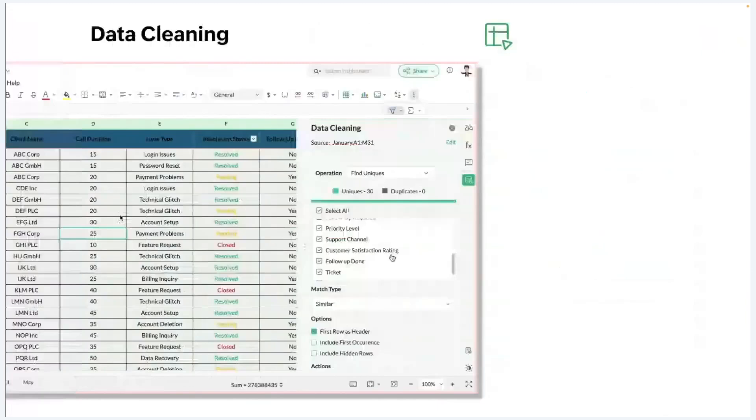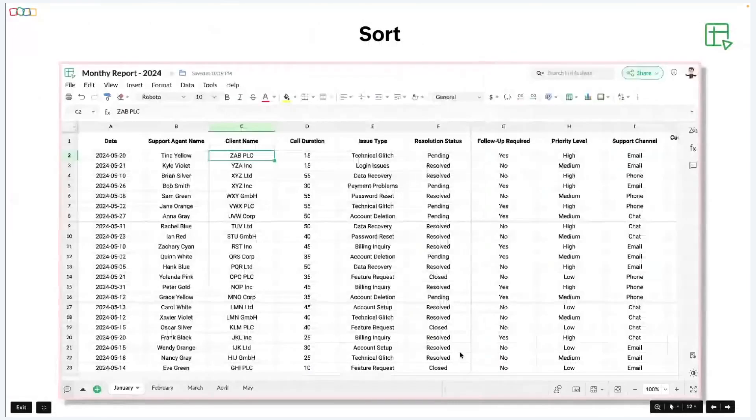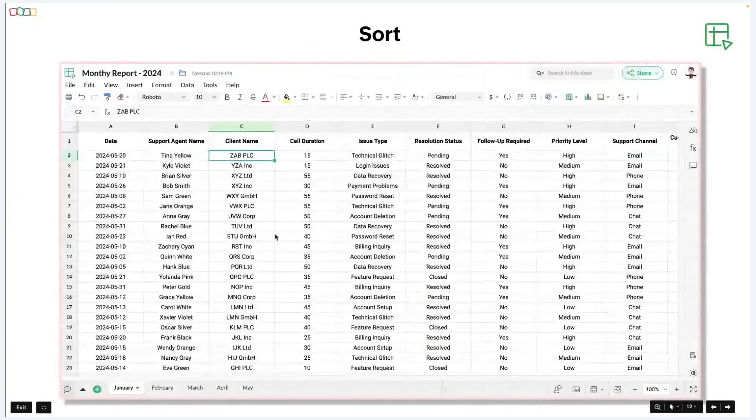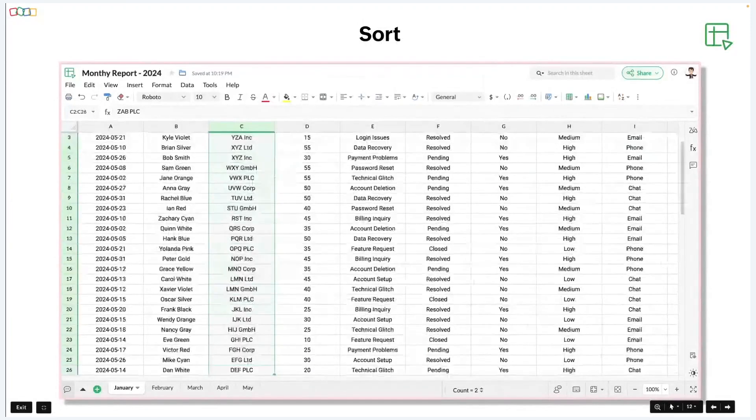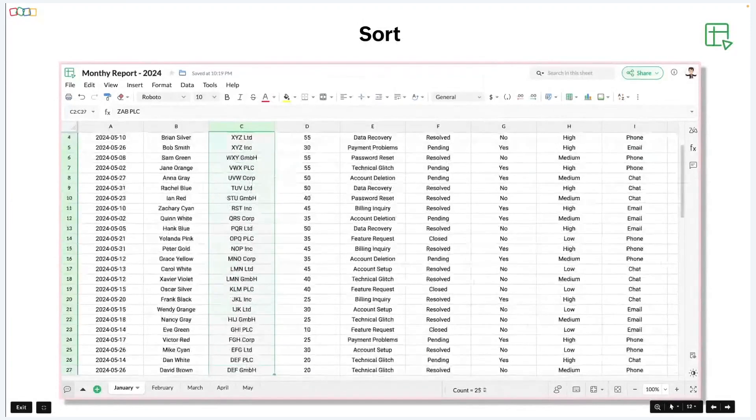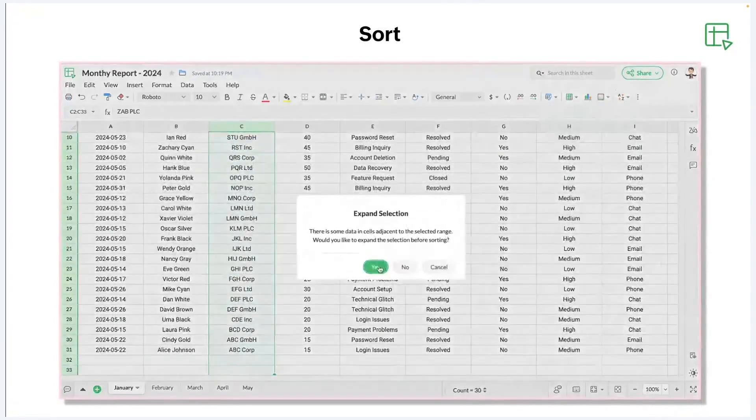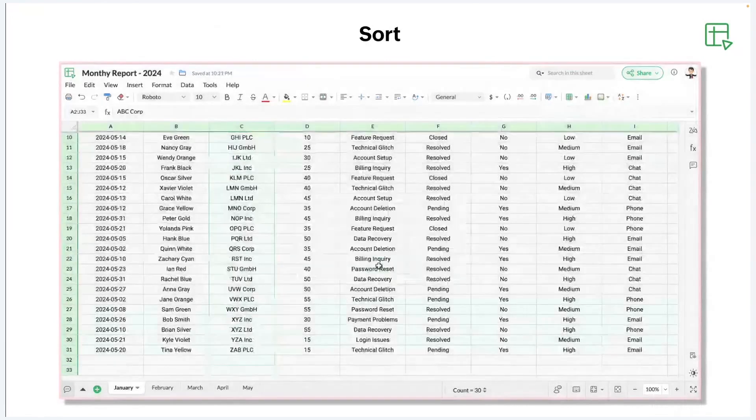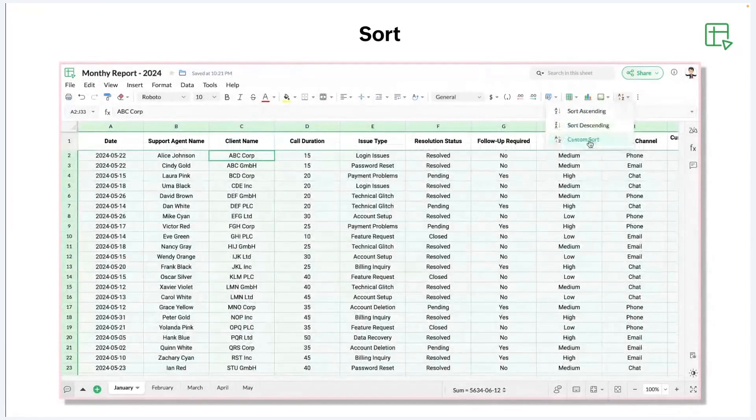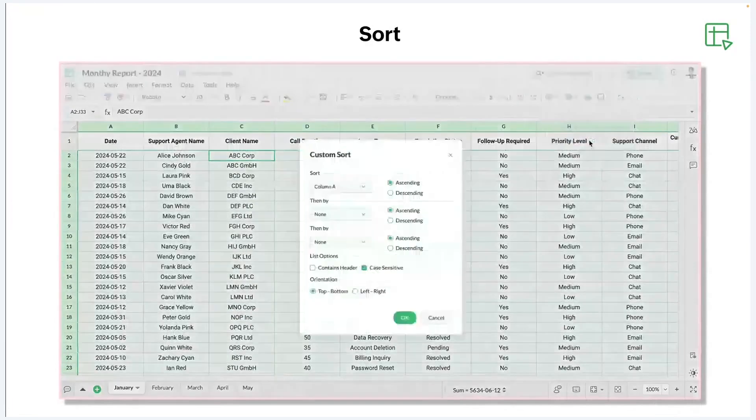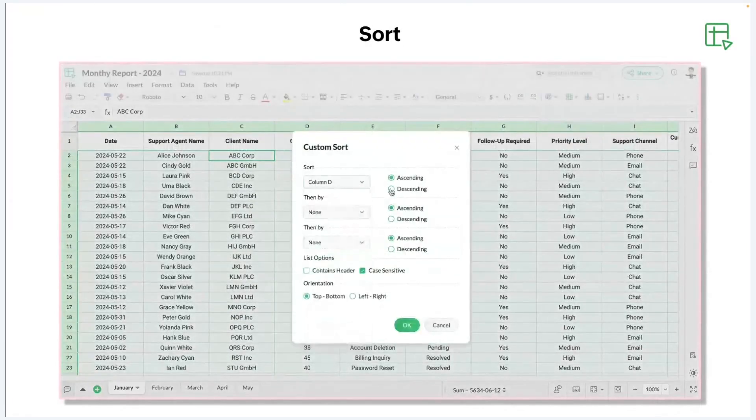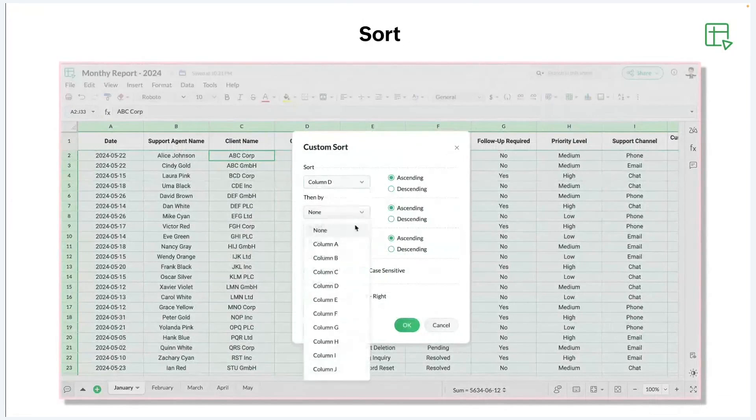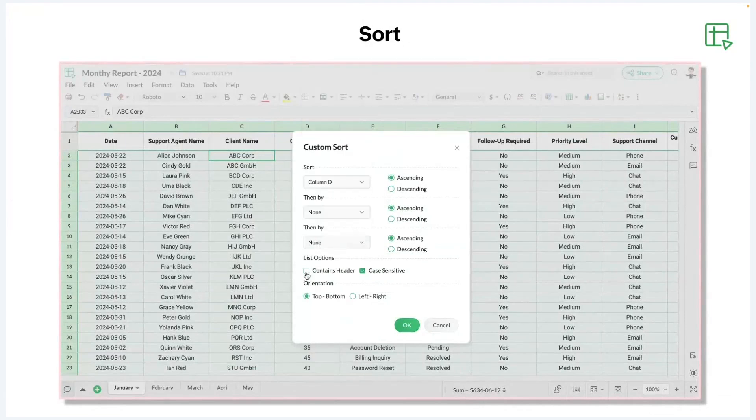And next, we also have sorting option. So here, I'm going to sort my data based on the client name. Select the required rows that you want to sort. And on the top right bank, you have the sorting option. Select that, and you can sort ascending or descending. In addition to this, you can also sort based on condition. So we have custom sort. Here, you can sort based on different columns. So first, you can sort based on column D, then column A, or column C. And you also have a list option where you can select content headers, or you can select to be case sensitive. And also, you can change the orientation either from top to bottom or left to right.